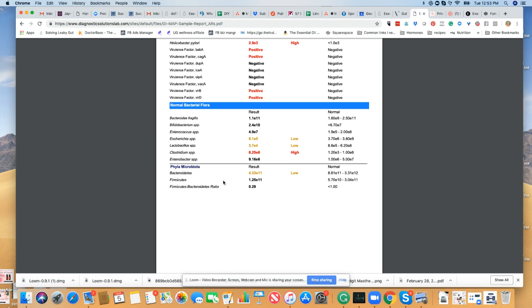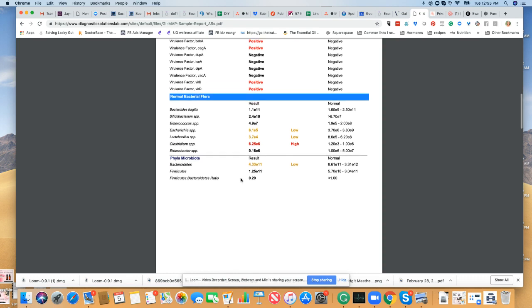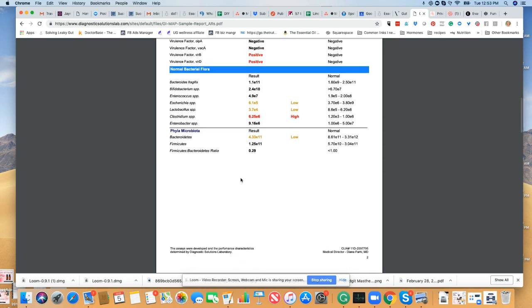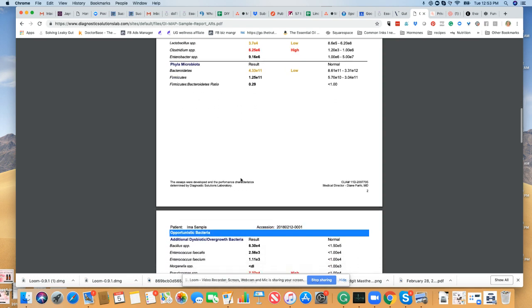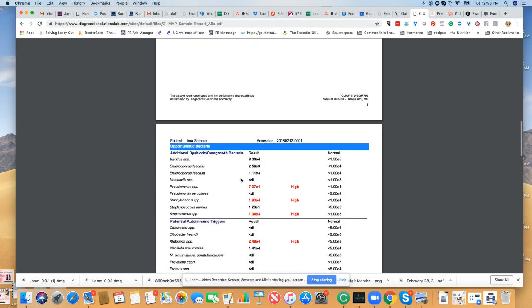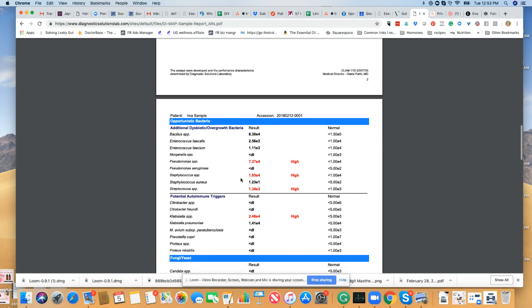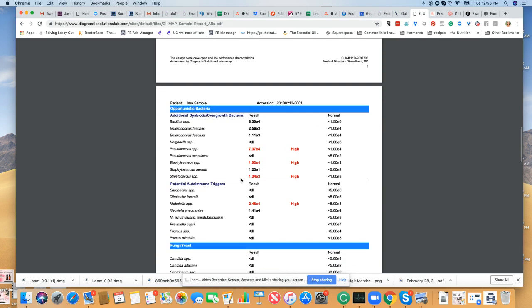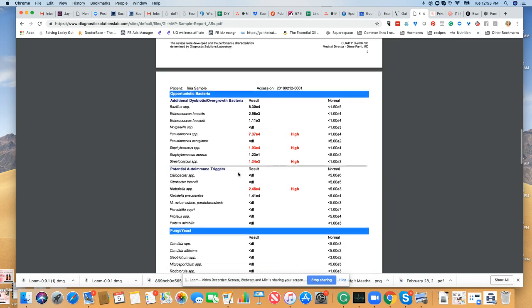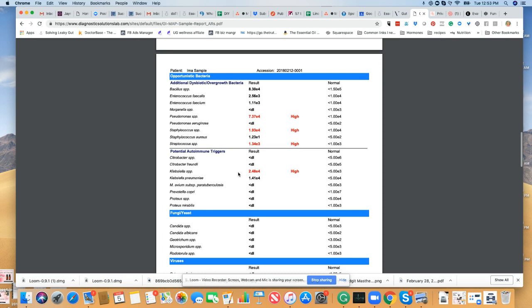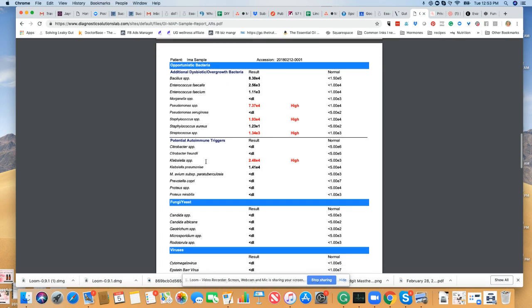These are some microbiota that can determine how you gain or lose weight or how your metabolism is. Here's some dysbiotic bacteria and measuring their levels. Bacteria that can potentially cause autoimmune triggers are here in the middle, so that's very interesting.